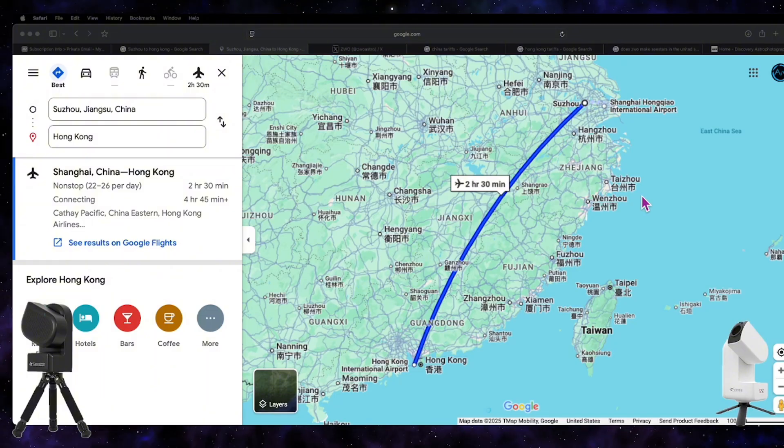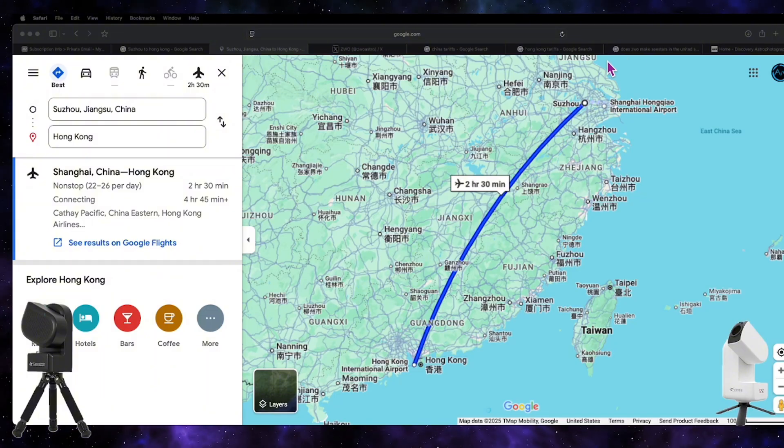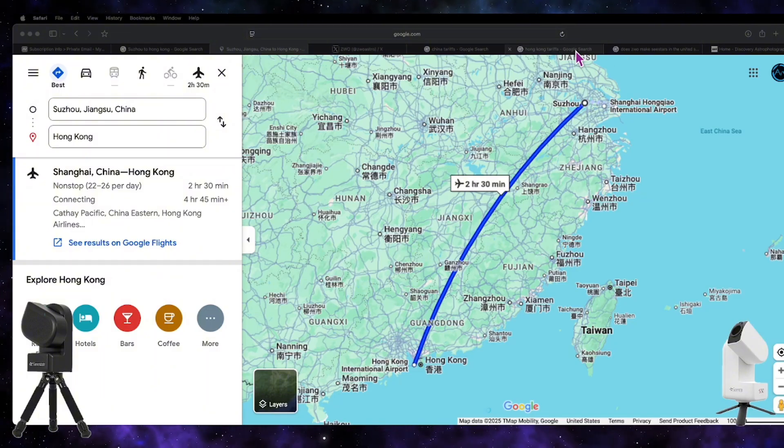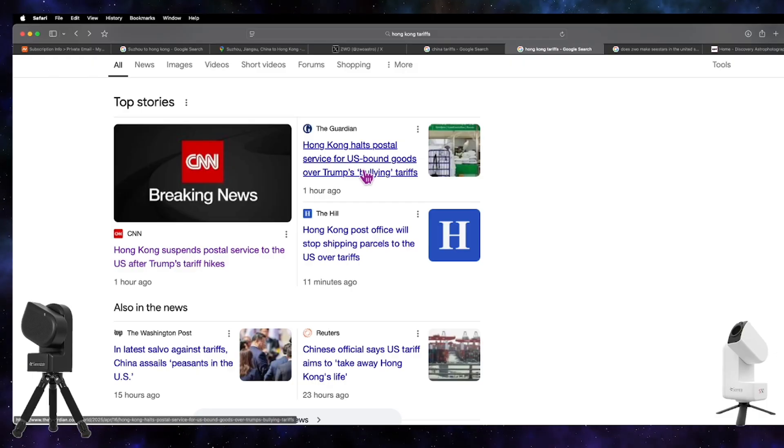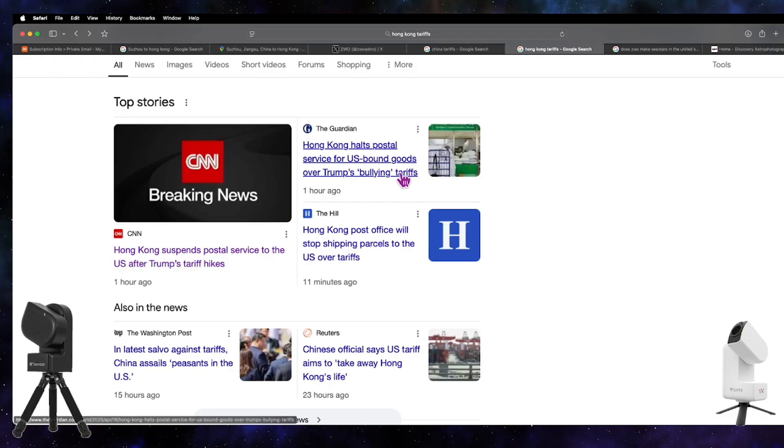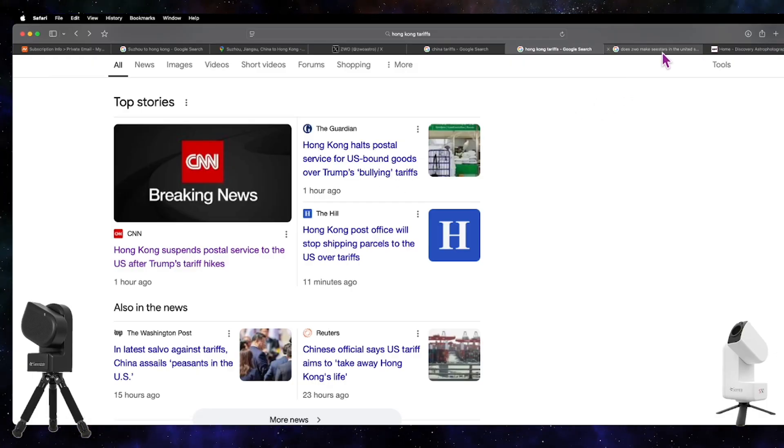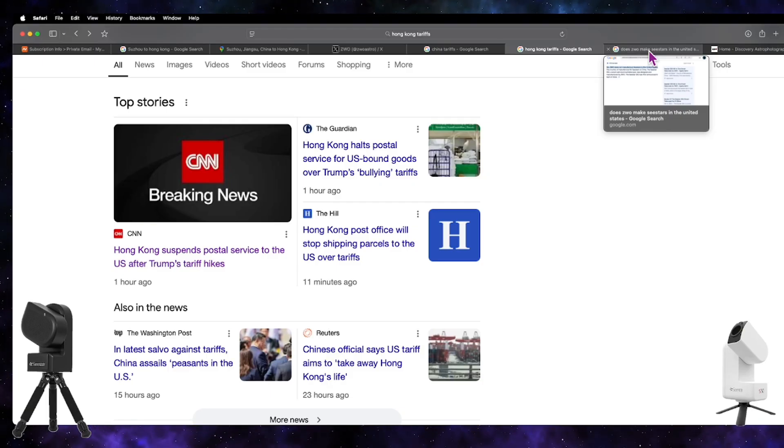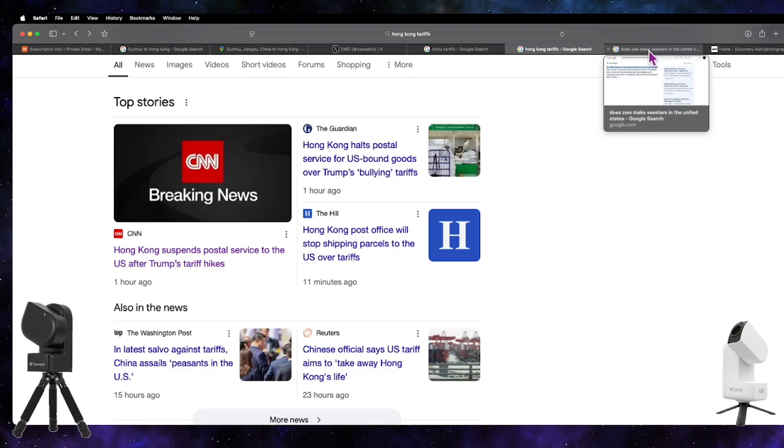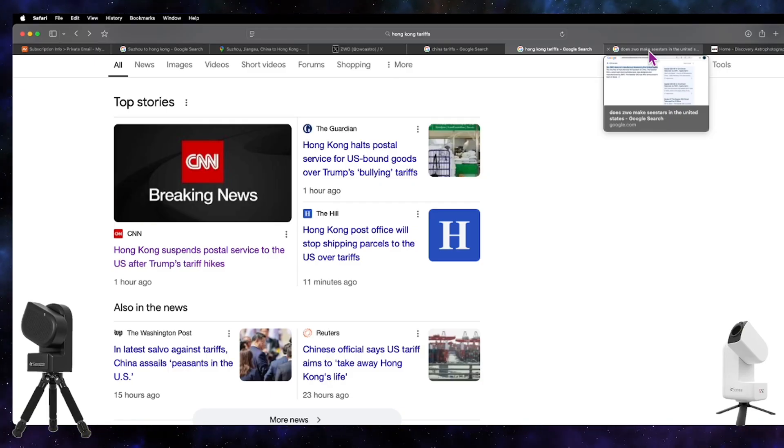But the fact that there has been a halt on postal services for U.S.-bound goods is pretty significant. We don't really know how that's going to affect the sale of the SeeStar, the price of the SeeStar, and how ZWO will handle this situation.